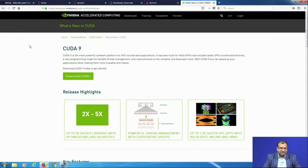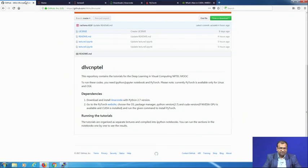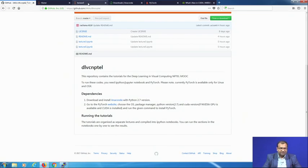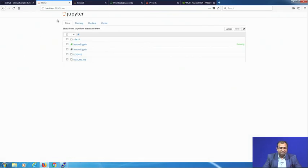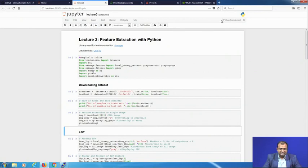Once everything is installed, on your terminal invoke Jupyter Notebook. Jupyter Notebook is a web-based UI for your coding environment. Once you invoke it you get a home screen showing the directory listing of whichever folder you are located in. I click on lecture 3, which invokes the particular notebook page — this is what I get initial access to.